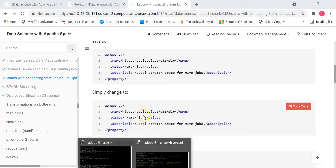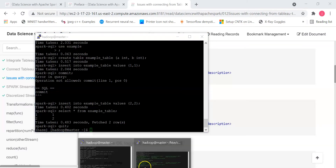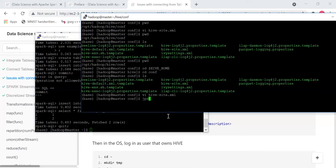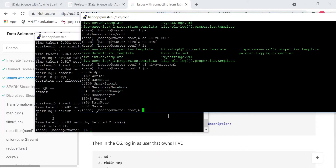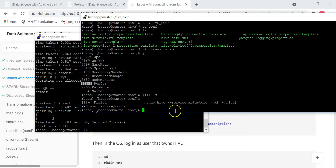How to restart Hive? If Hive is already started — the Hive process is called run jar — you have to stop this process using kill -9. Then Hive is stopped and you can restart it.